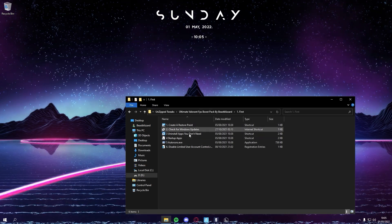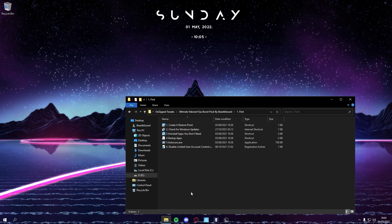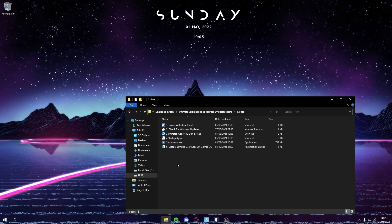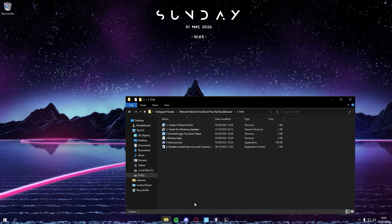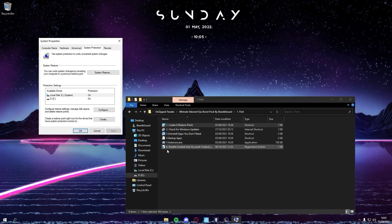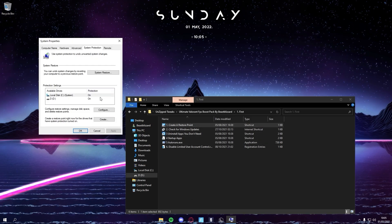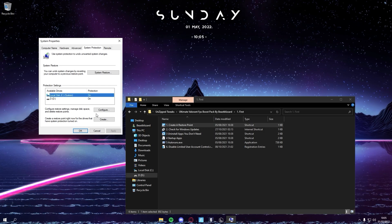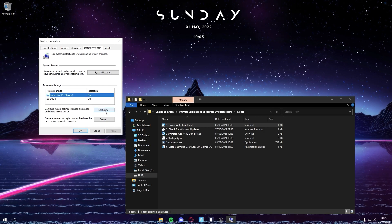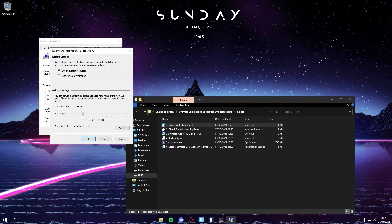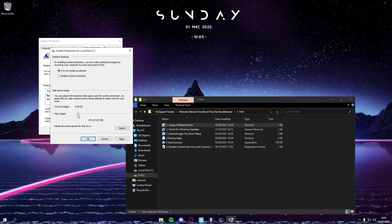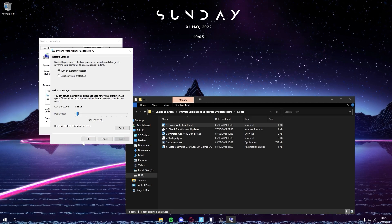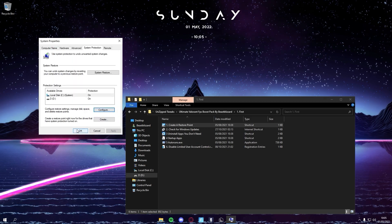First, you just want to create a restore point. You want to go under your main drive where Windows is installed, click on Configure, and see the slider. You want to drag it to 5%, apply, and then okay.